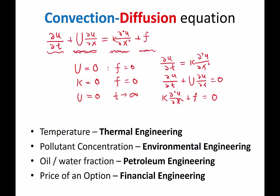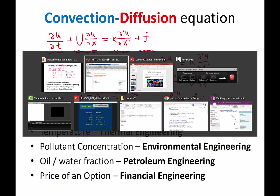So because kappa is multiplied on this second order derivative term, and we are going to see later it controls how much diffusion, or how fast, how strong this term is in smoothing out the solution.